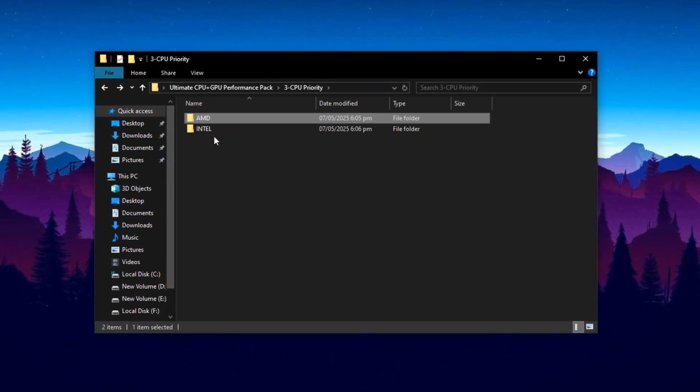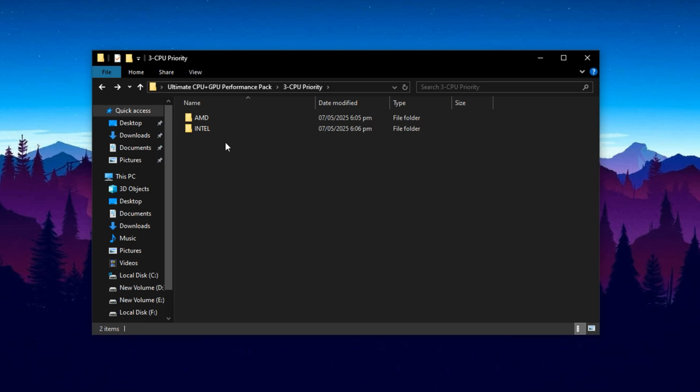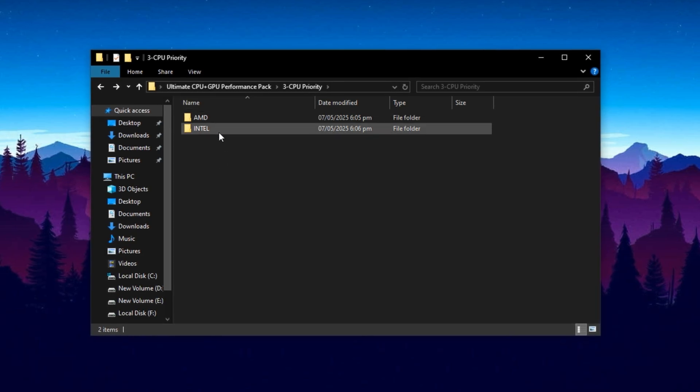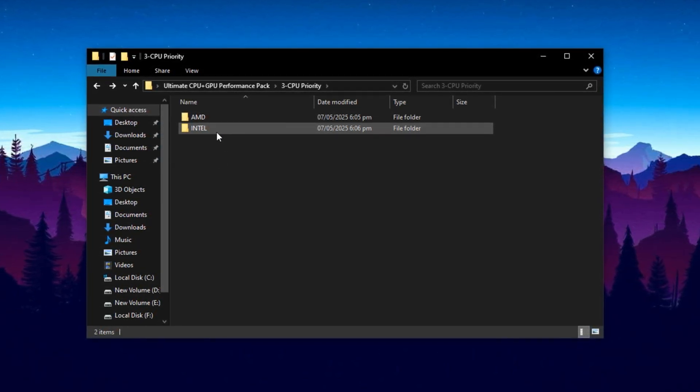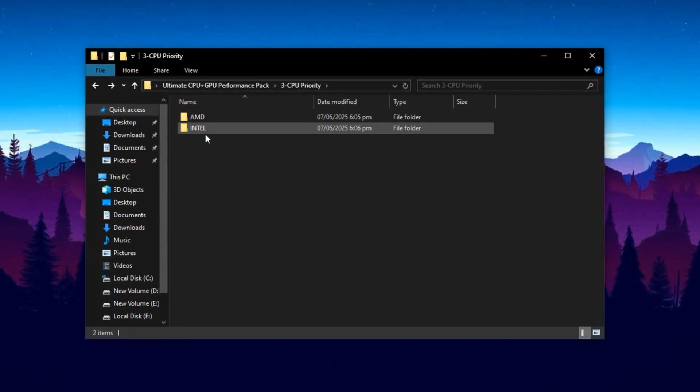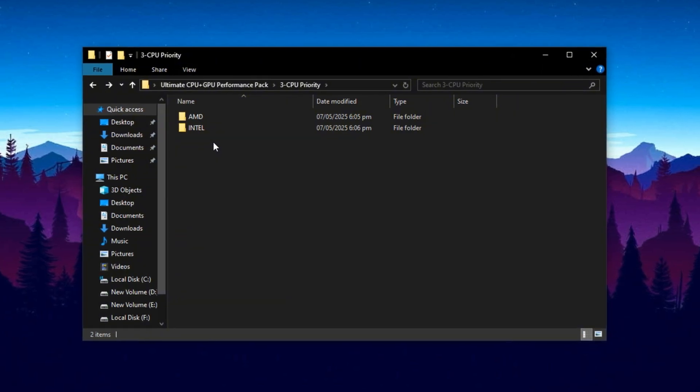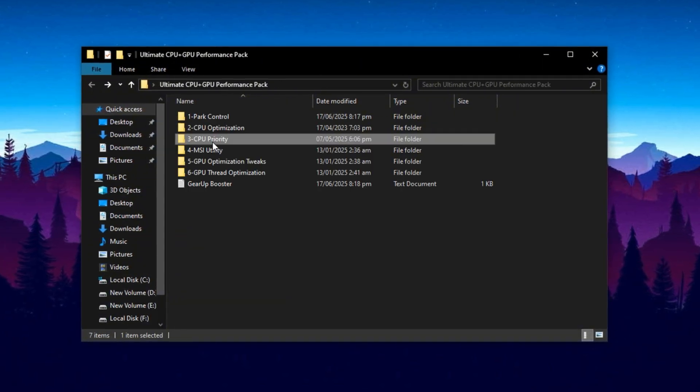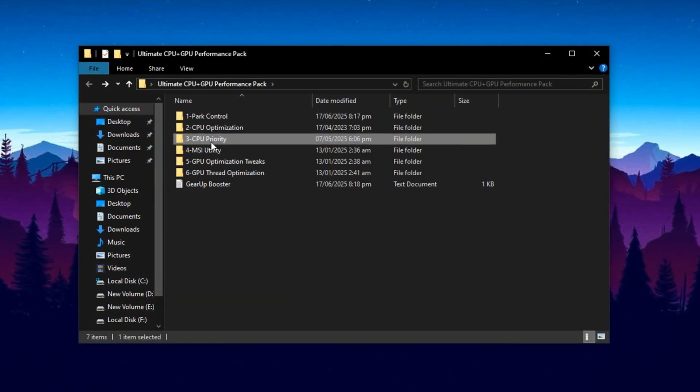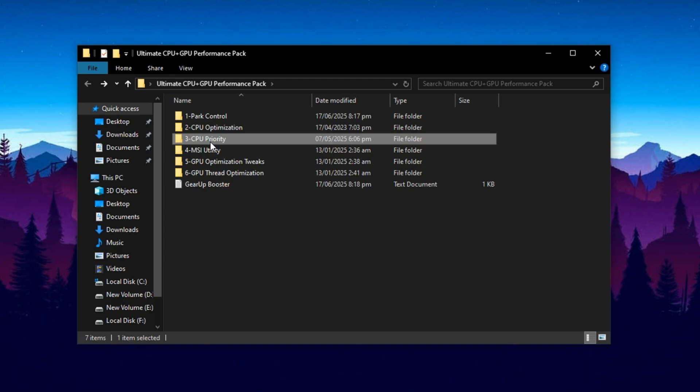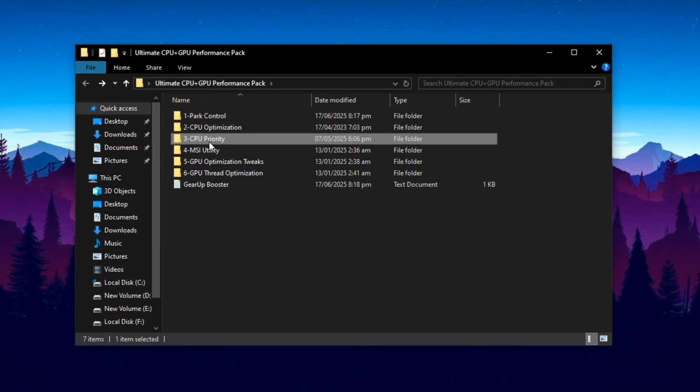Using the correct file for your CPU type ensures that Windows prioritizes your games and performance-heavy tasks correctly. This helps reduce micro-stutters, improve frame pacing and eliminate CPU bottlenecks, resulting in a much smoother experience overall.